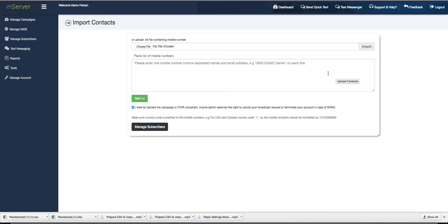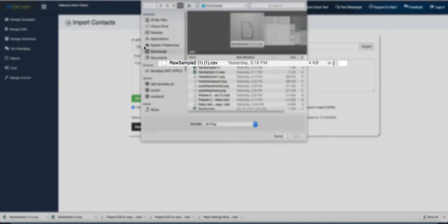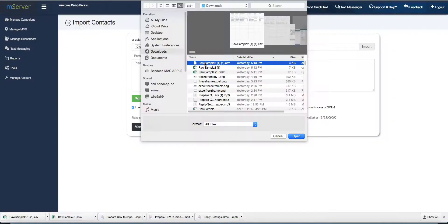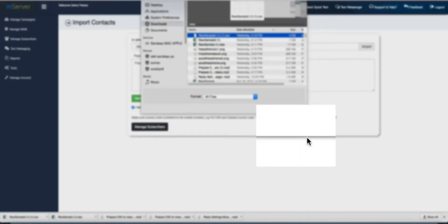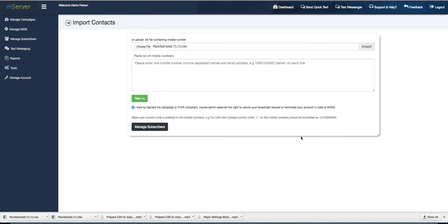Now, click on Choose File to select your formatted CSV file. Press the Import button.